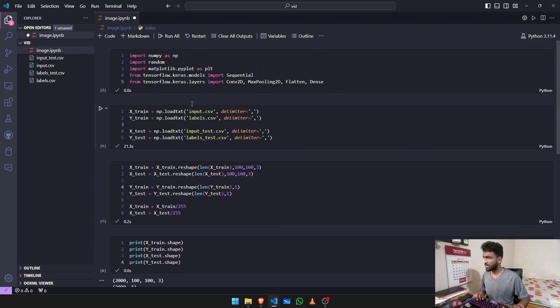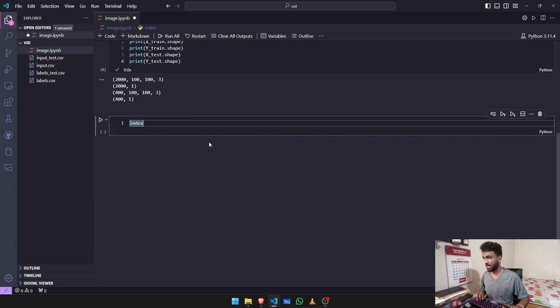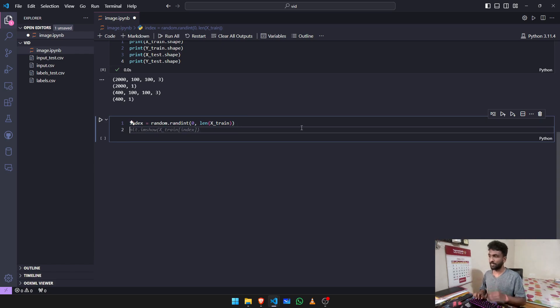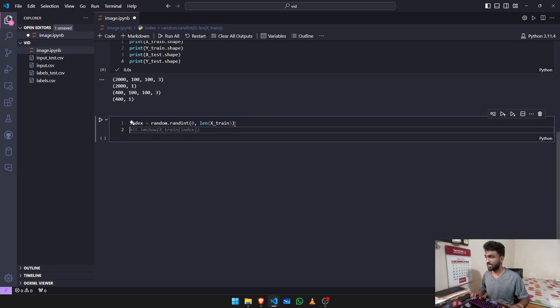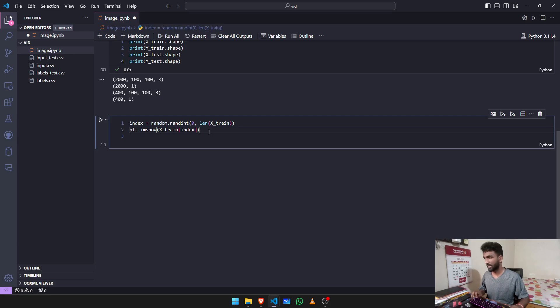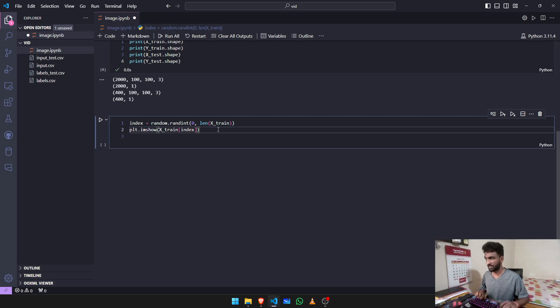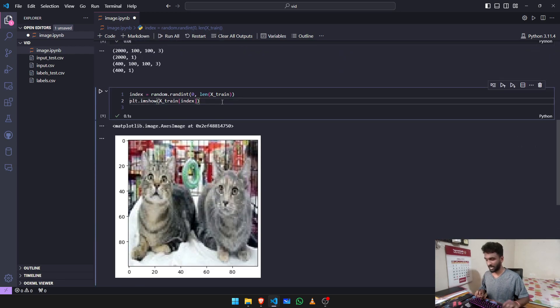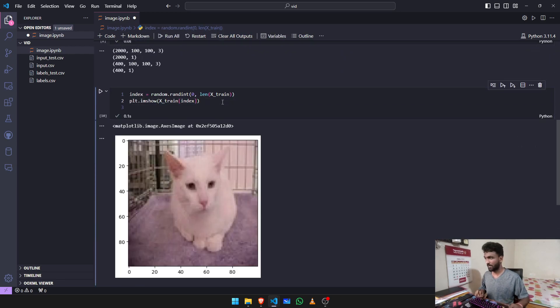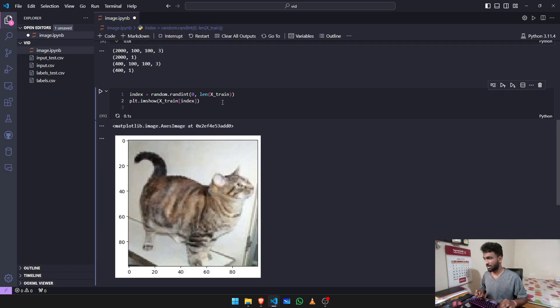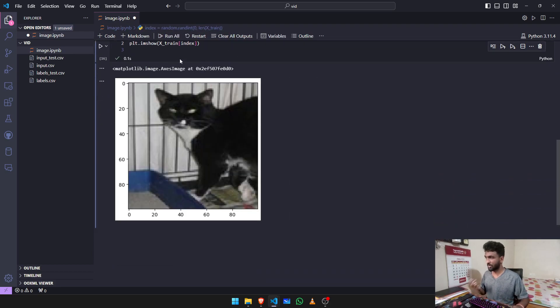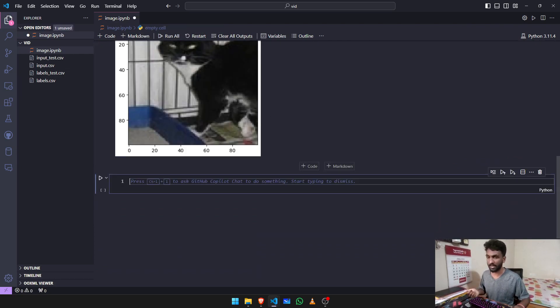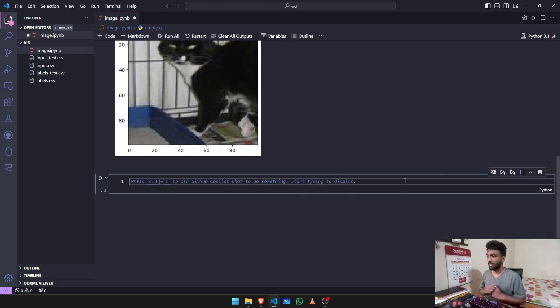We have index equal to random.randint. This particular statement is just talking about randomizing your selection and from where you want to select the images. So every time I rerun it, I get different images from cats and dogs. Yeah, so that's what our intention is right, to classify images if they're dogs or cats.